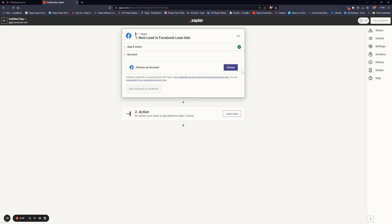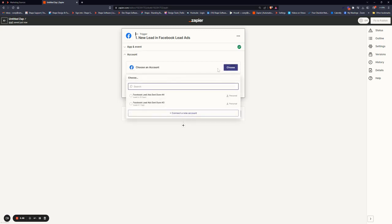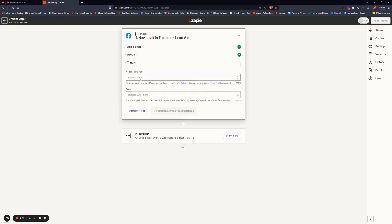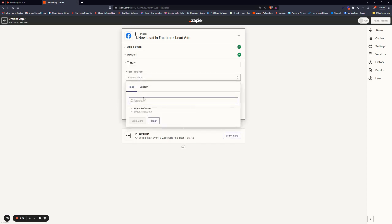This is where you will choose your Facebook account. It'll just redirect you to sign in if you haven't connected that to Zapier yet. Hit Continue.